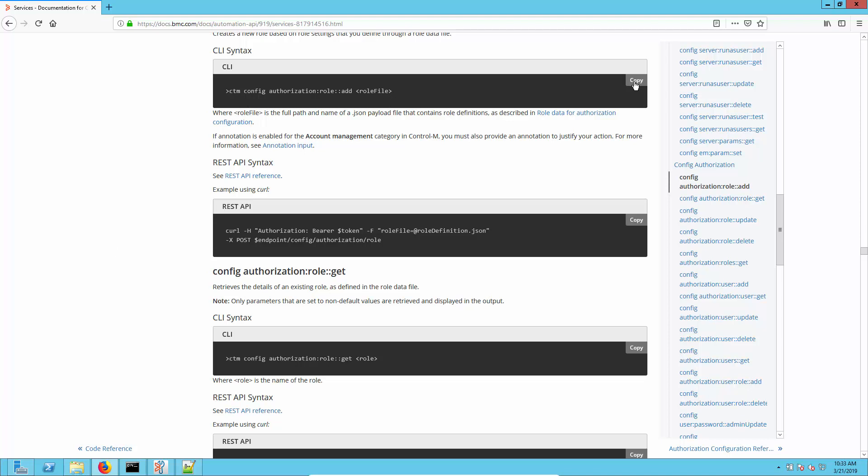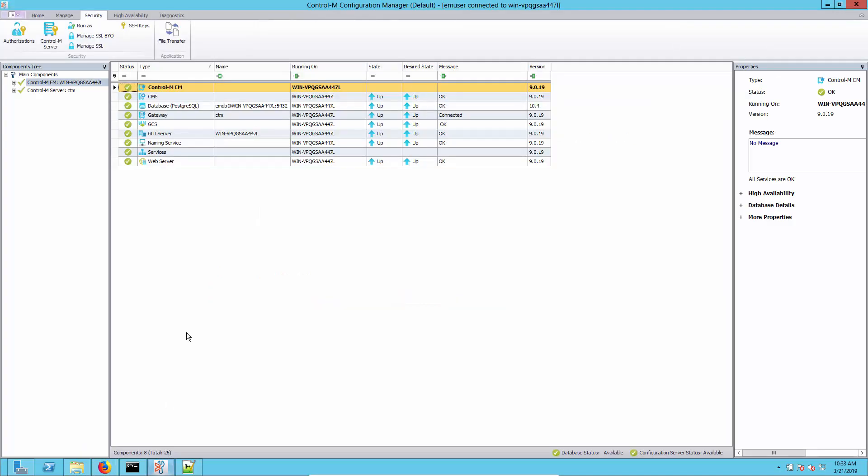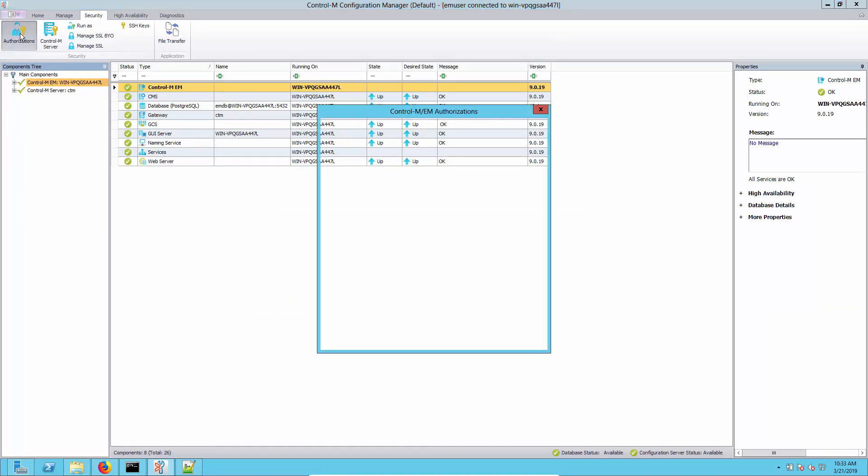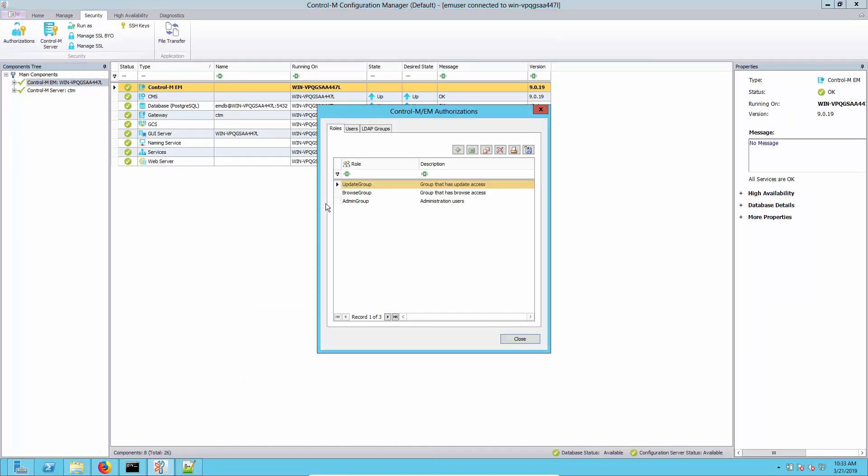Let's move to the configuration manager. What we'll do first is take a look at the authorizations we have in here. First you'll note that we're now using the term roles rather than groups. You'll see the default roles are in here at this point.